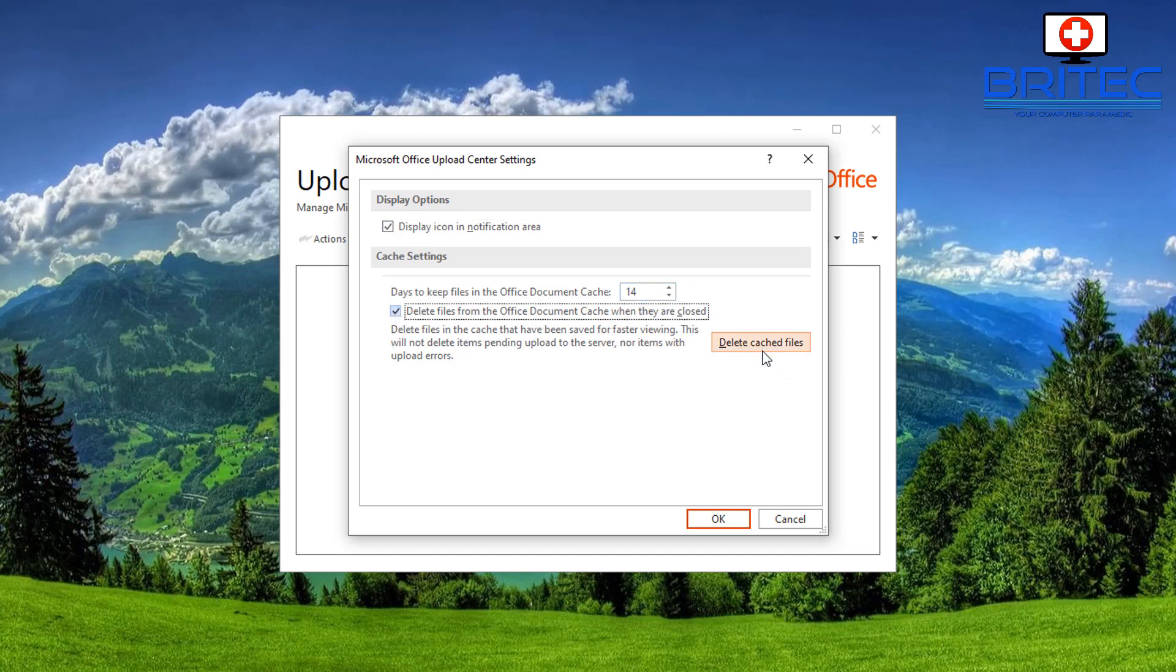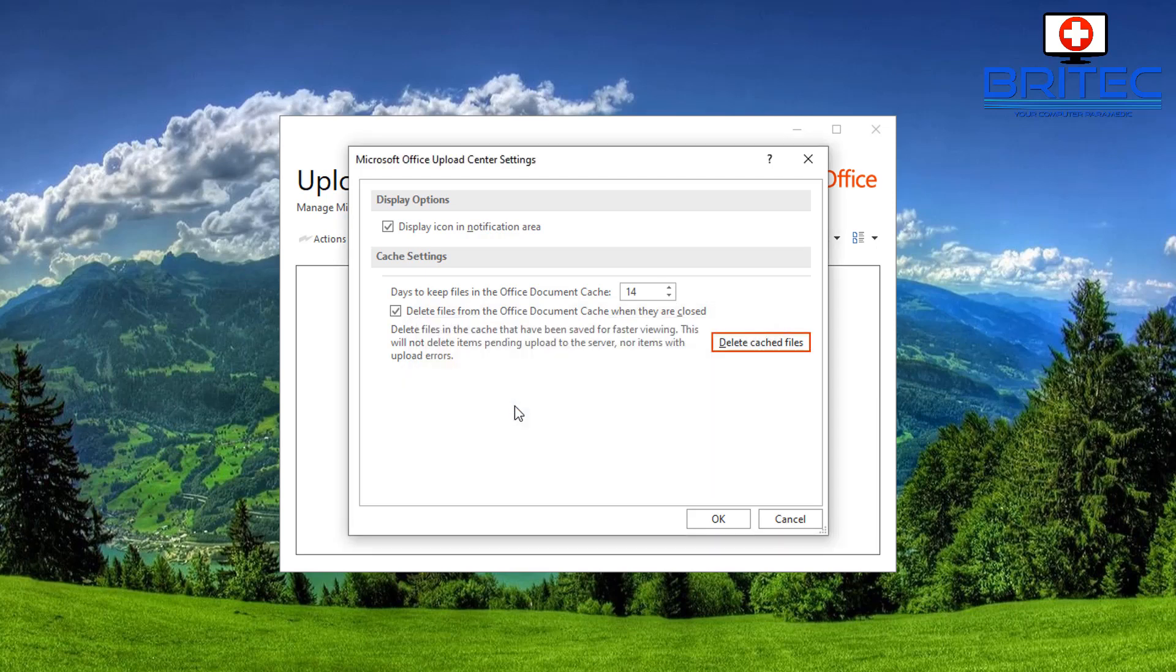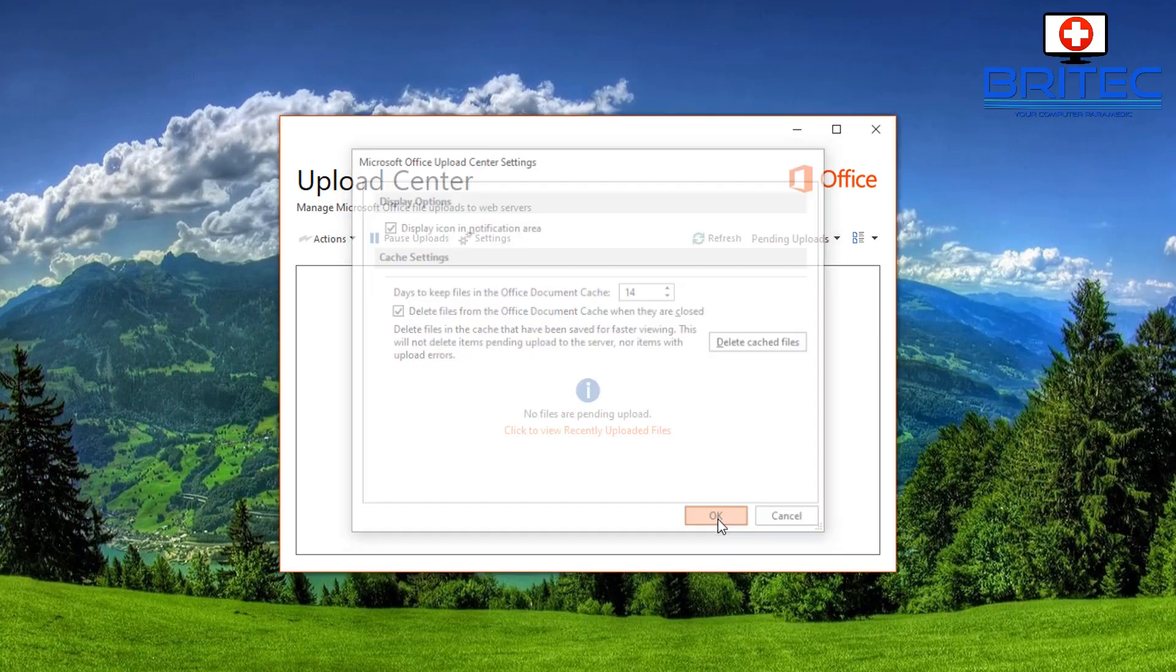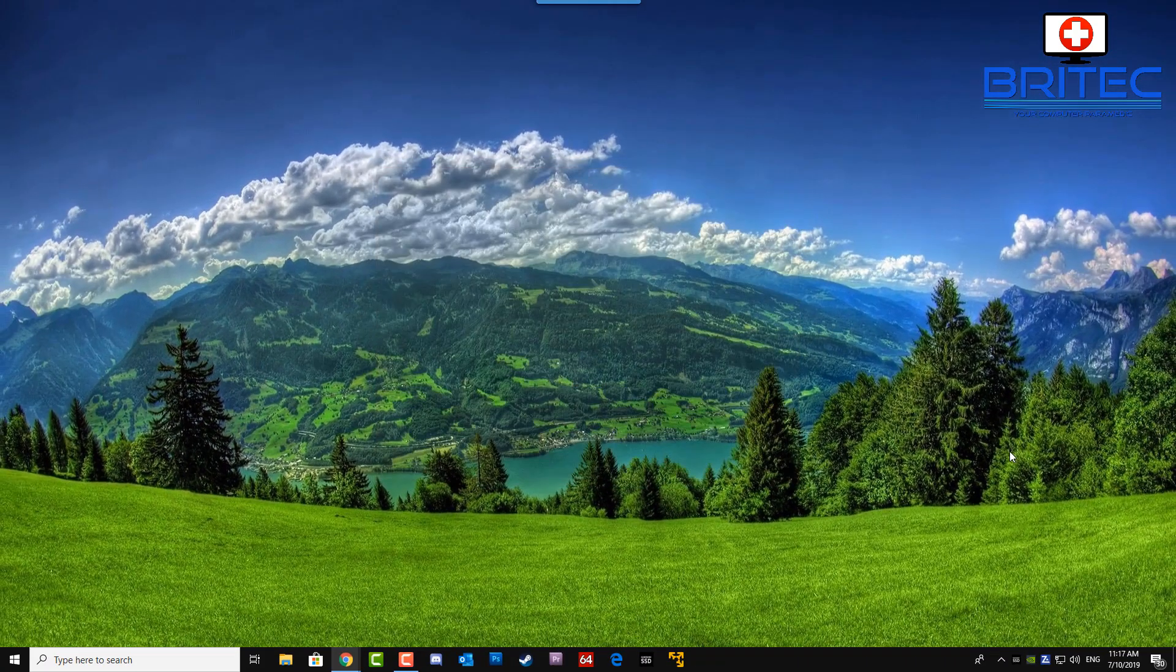Now all you need to do is click on Delete Cache Files. This will delete all these stored cache files for your Microsoft Office. Click on the Delete Cache Information here and it will delete all those files from there. It won't delete any of your work, it's just deleting the cache files.